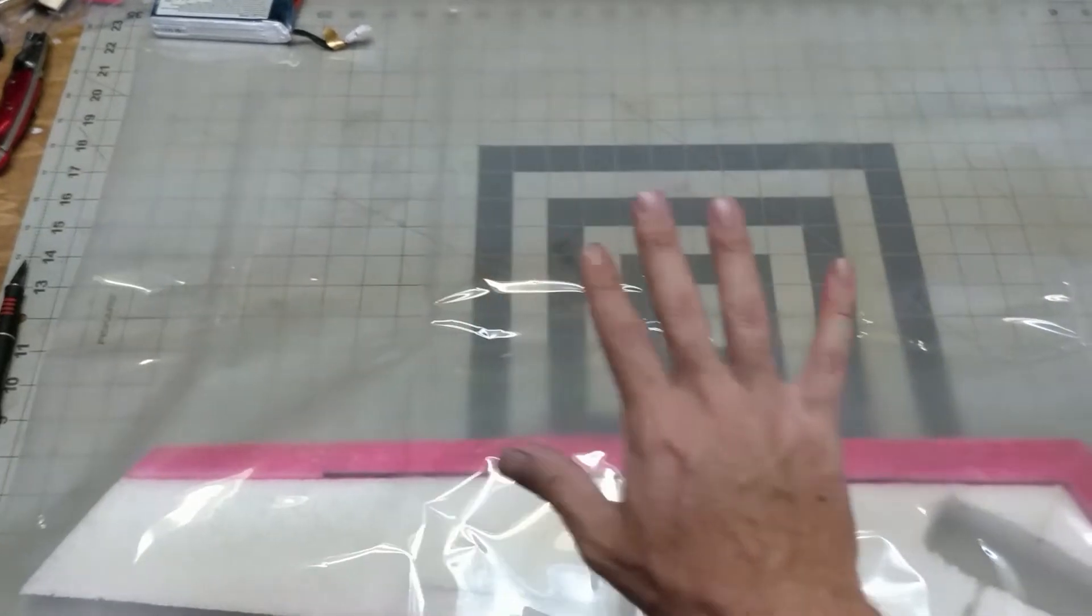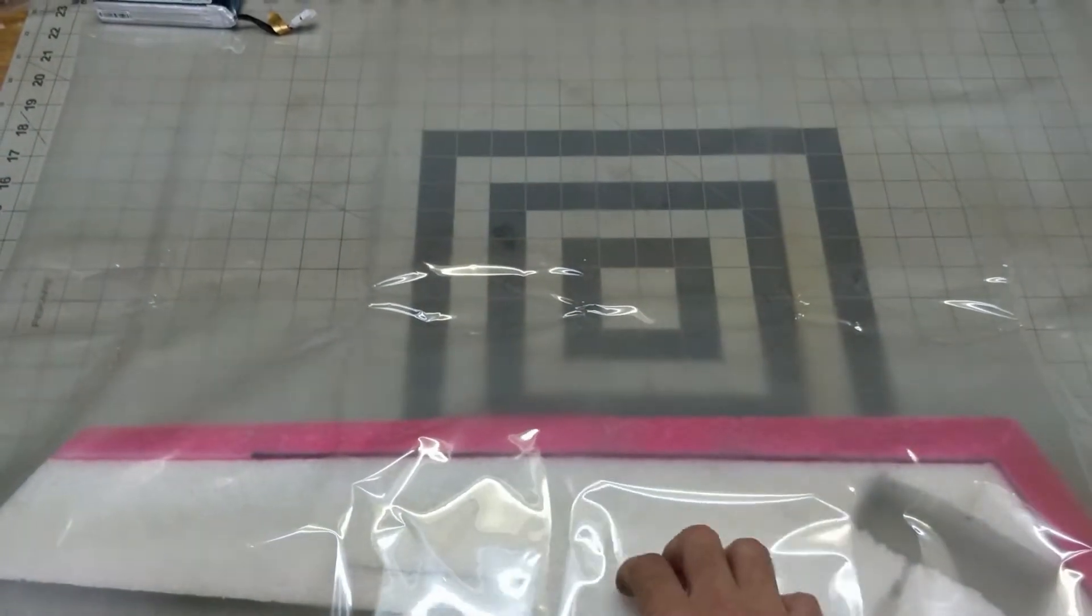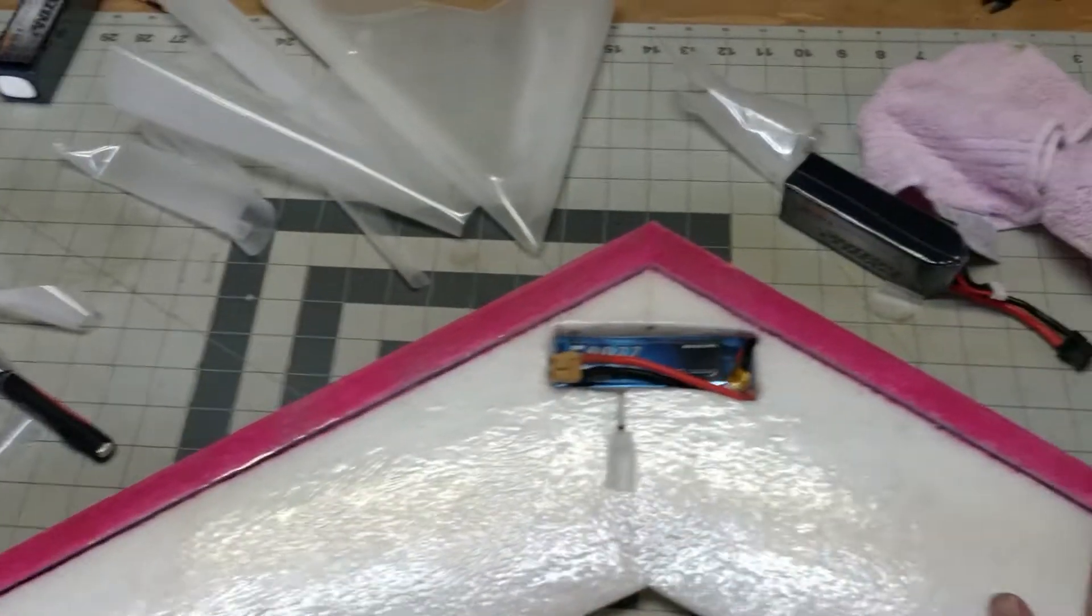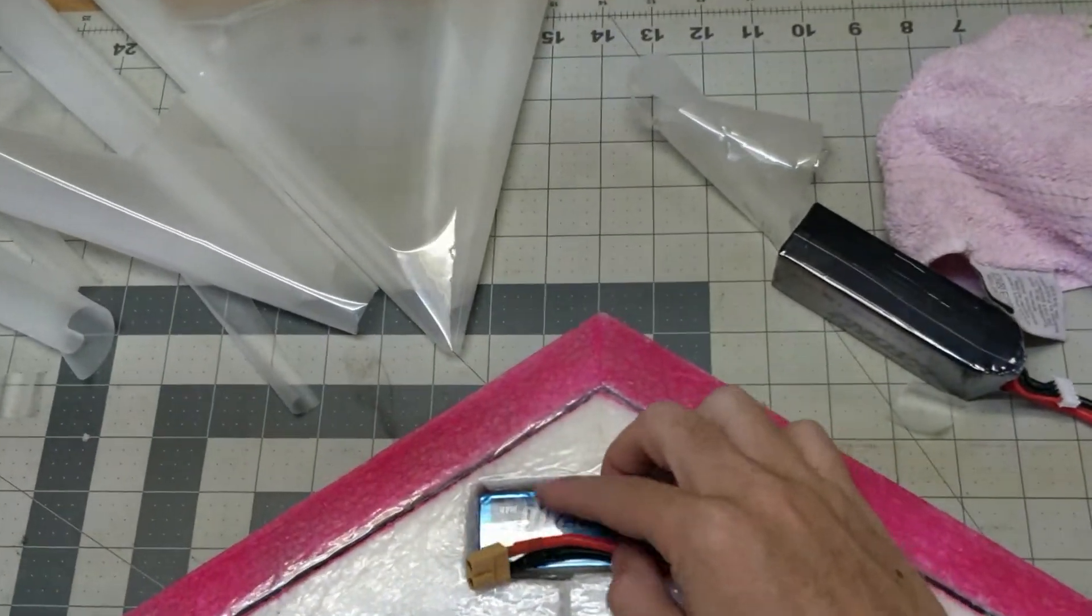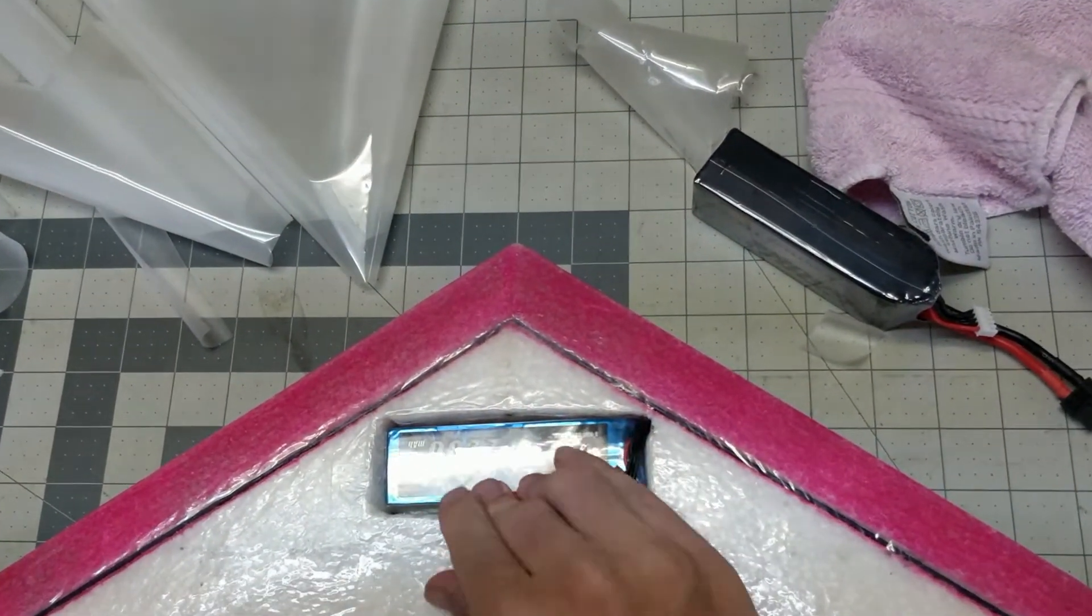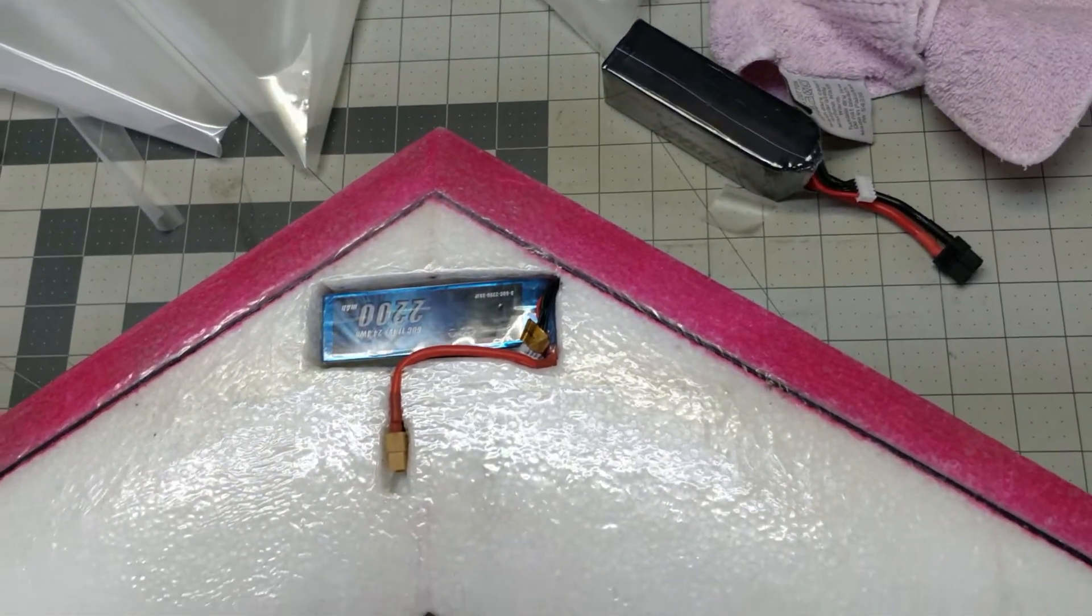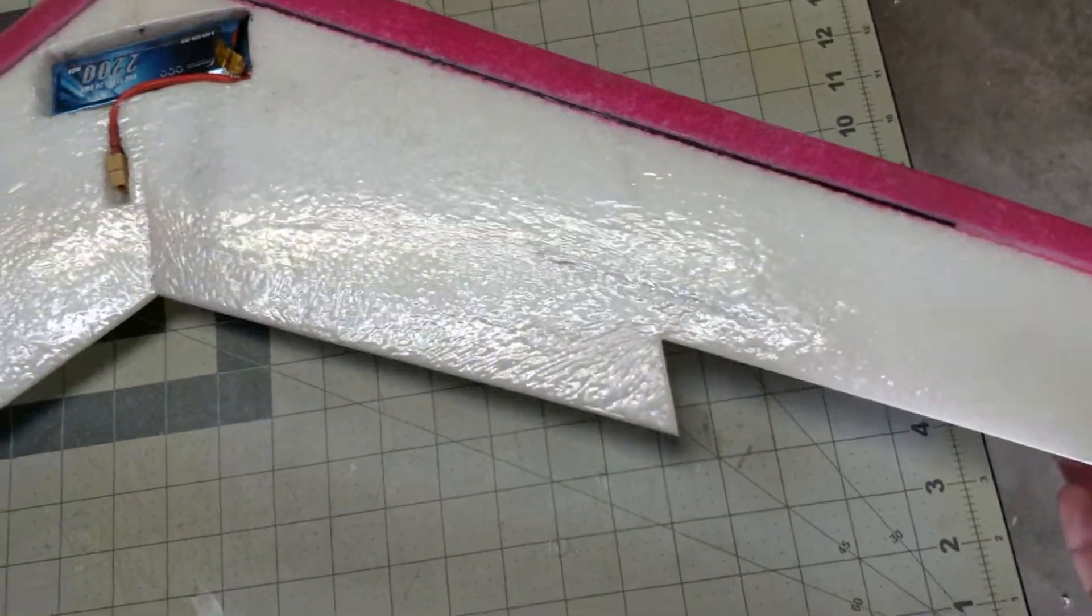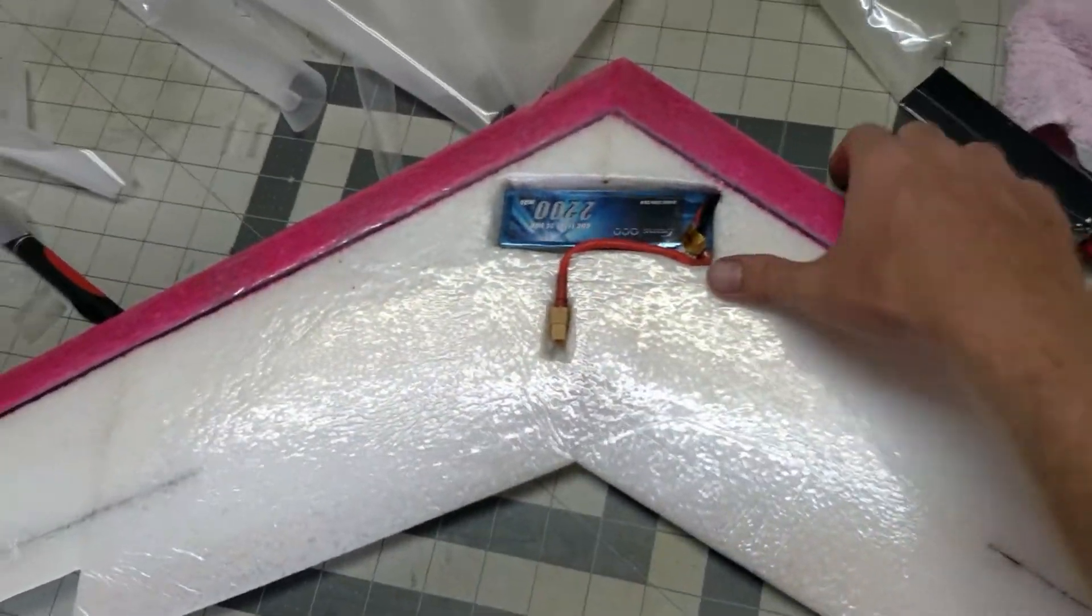Got the wing laminated up here. Battery fits nicely, I'm going to be able to drop that in there I think. Whole thing looks pretty good.